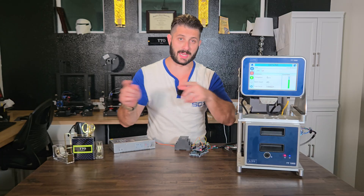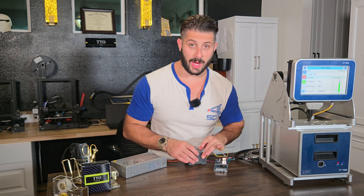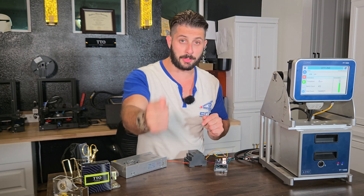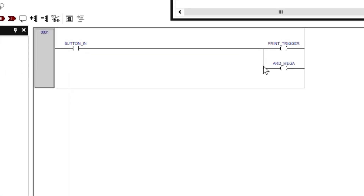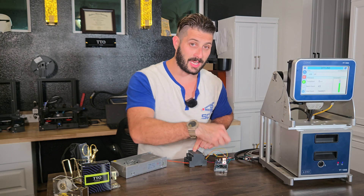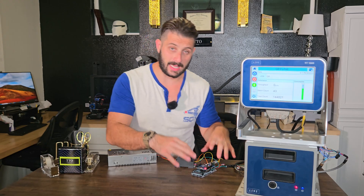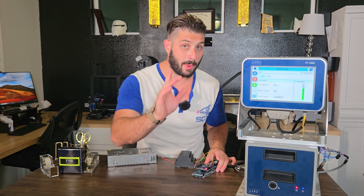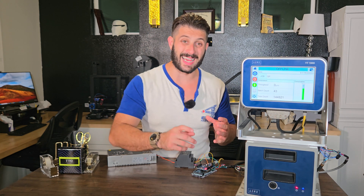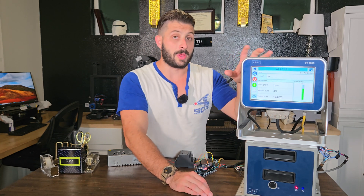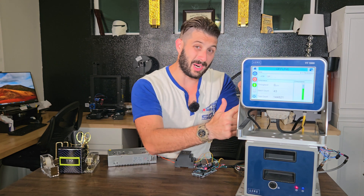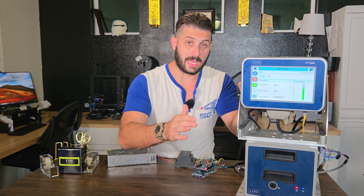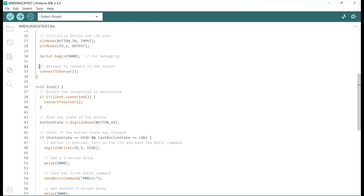Let's break this down step by step. First, we've got our Opta — we're going to program it to take an input from the button and then output the print trigger as well as the Arduino Mega trigger. We're also going to program the Arduino Mega board. But before we do that, we need to set up and connect to the server — do all the IP settings, connect to the port we set up in Clarity Config, and make sure the handshake between the server is always on so they're always connected.